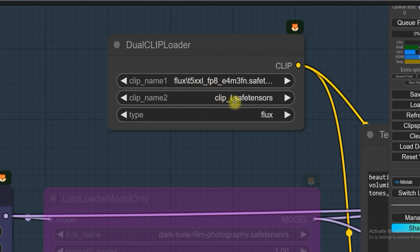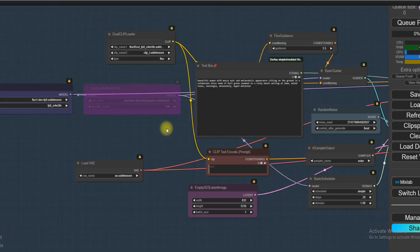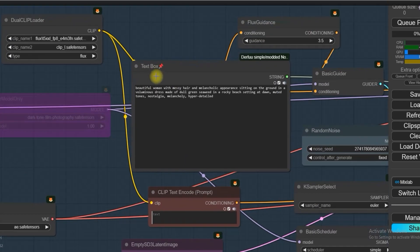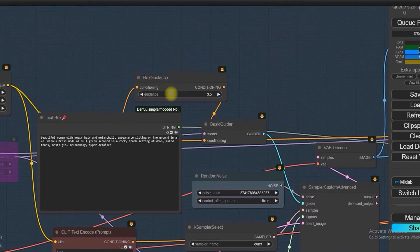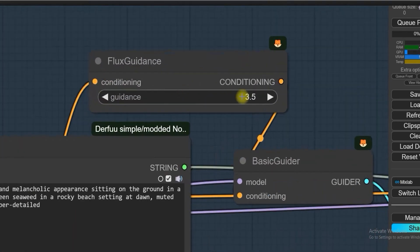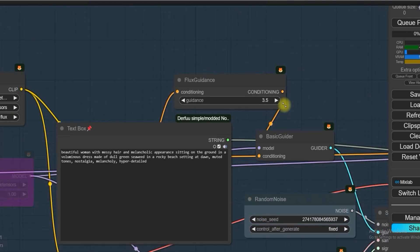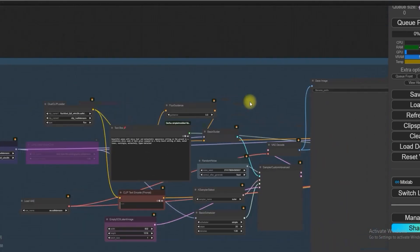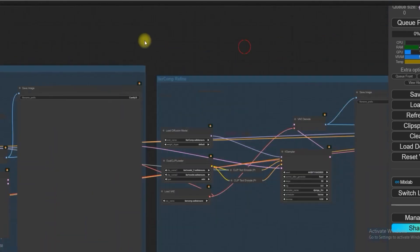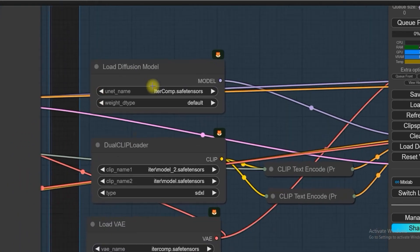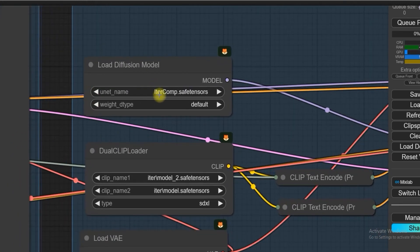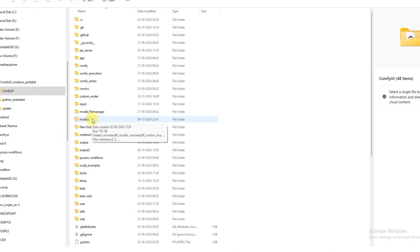And second one is CLIP L and type Flux. Add text prompt of your choice and Flux Guidance is 3.5. After this in the second group, in Load Diffusion Model we have used IterComp model, which will be saved in ComfyUI's model unit folder.